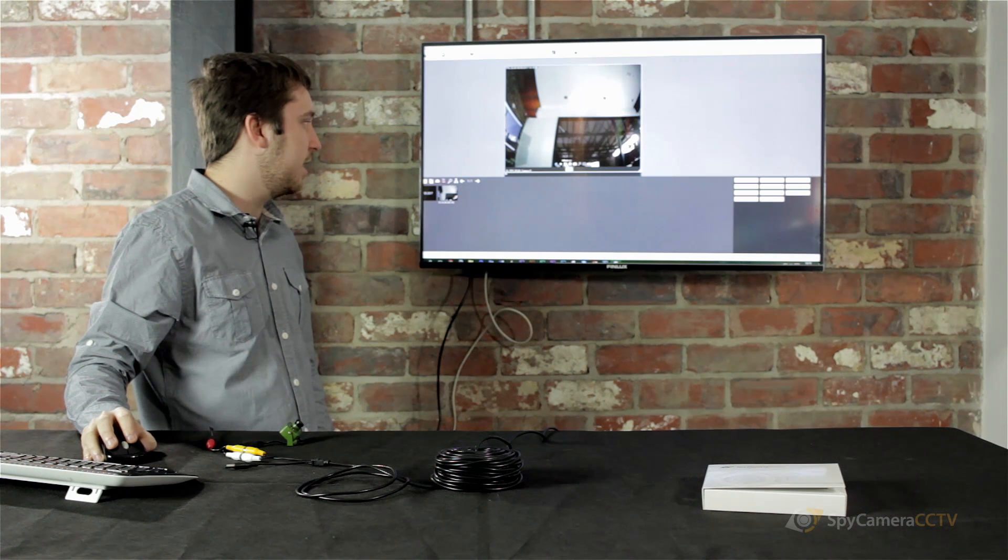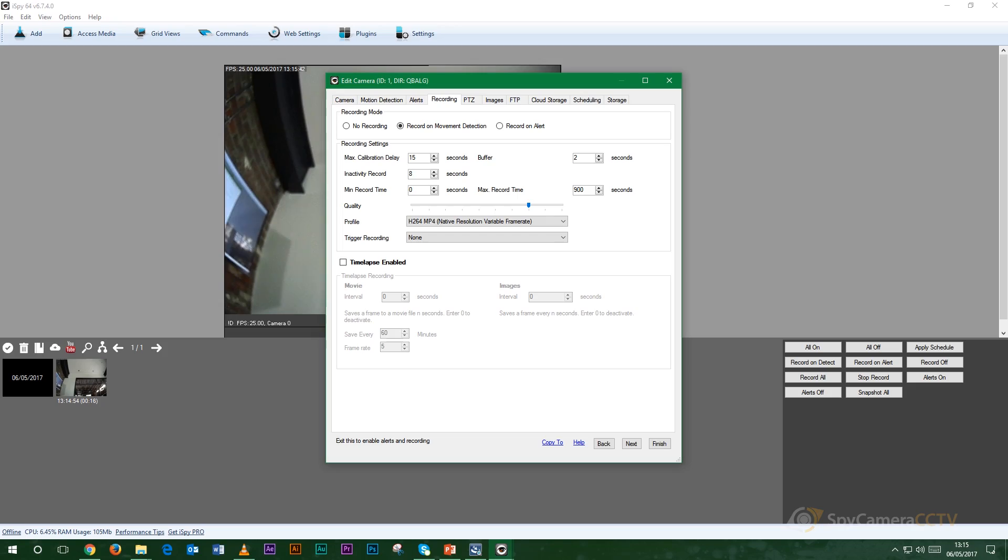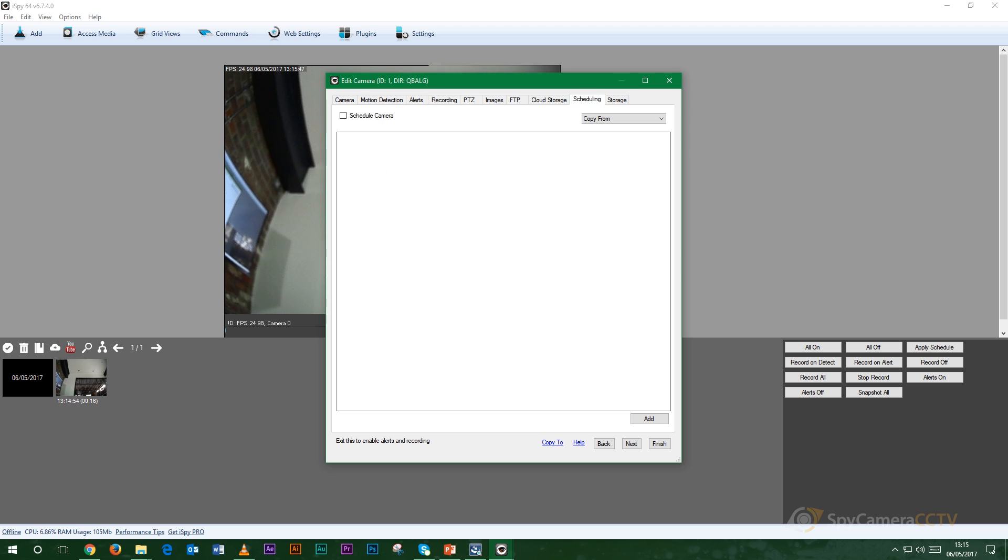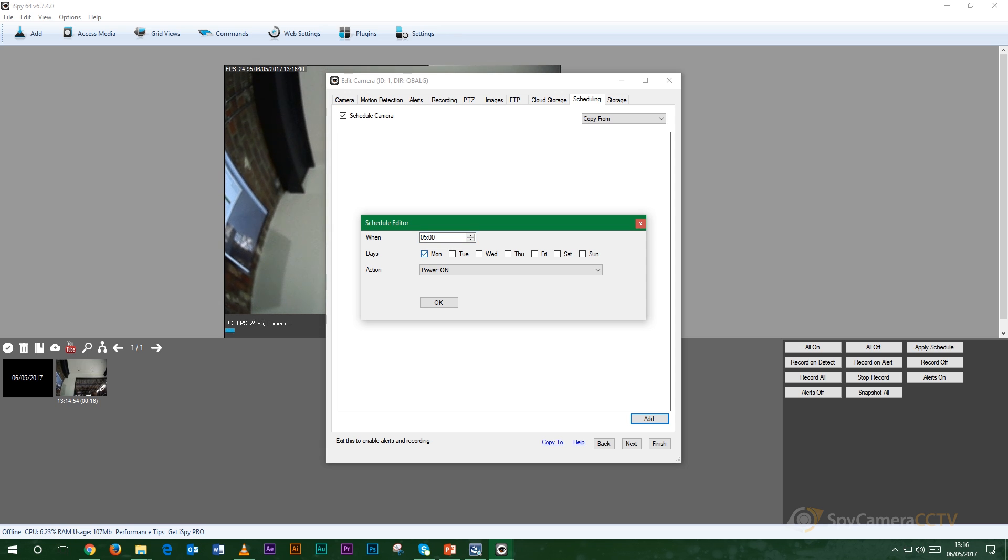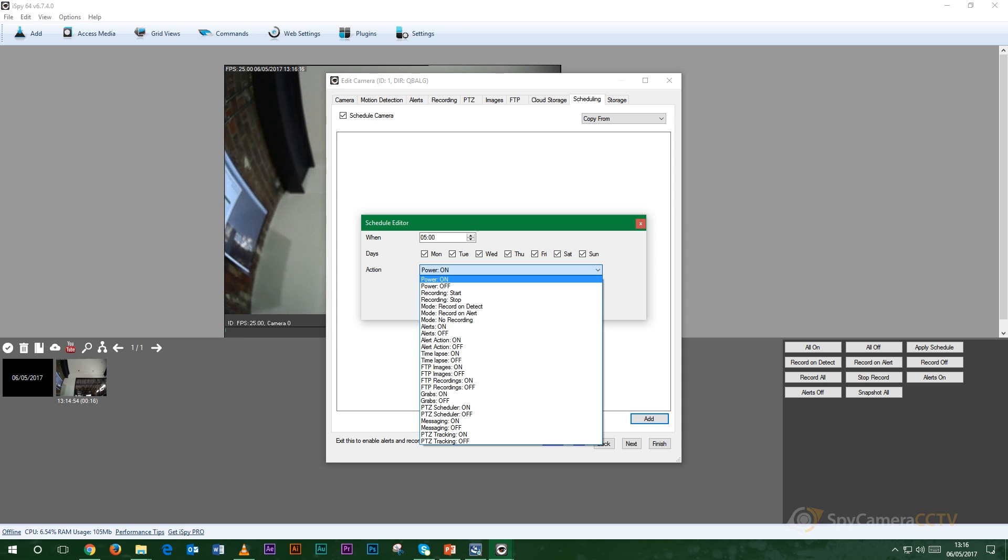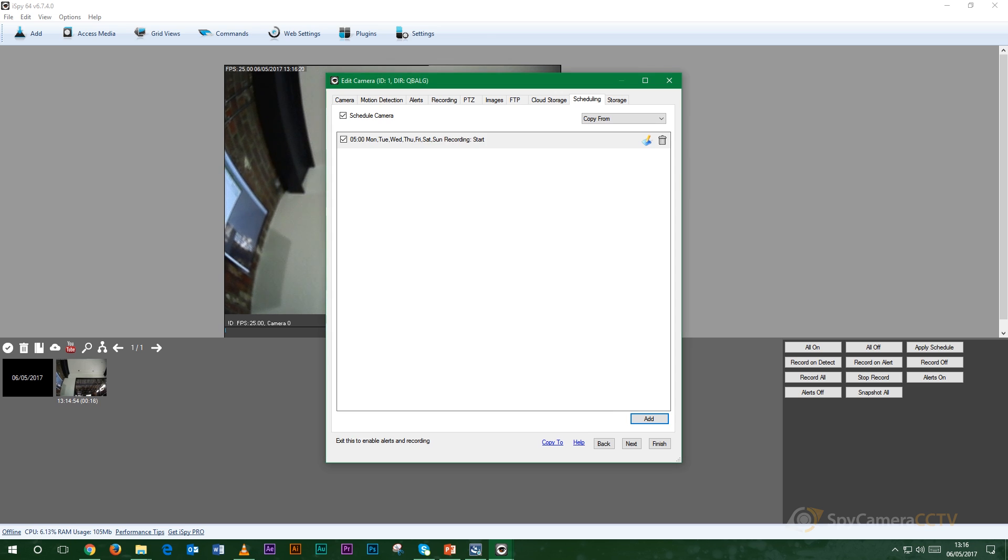If we're setting up a schedule then it's very simple once again and we want to go on to scheduling and then on here you want to select your camera and you go add and this is when you want it to start recording. So for instance if we wanted to start recording from five o'clock in the morning we'll set it as 0500 and if you want that to record every day then you can select the days that you want it to record here. That's when you want recording to start.